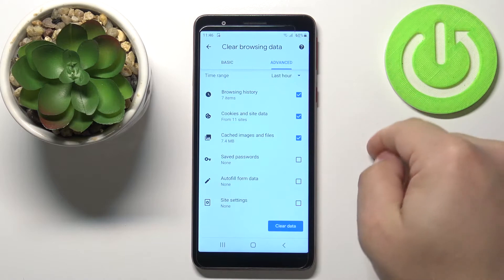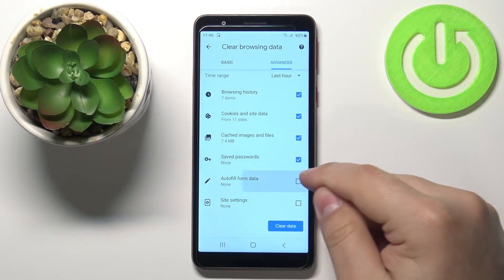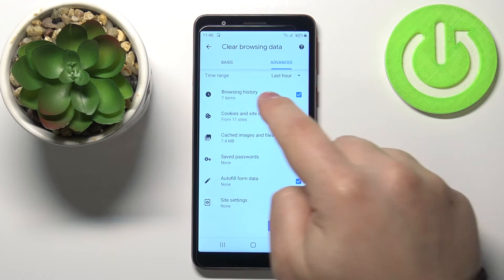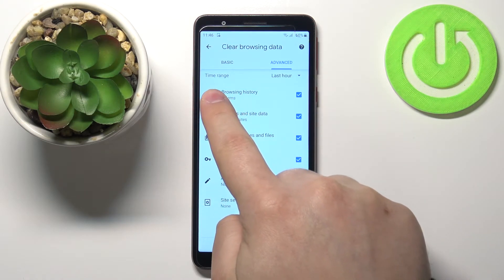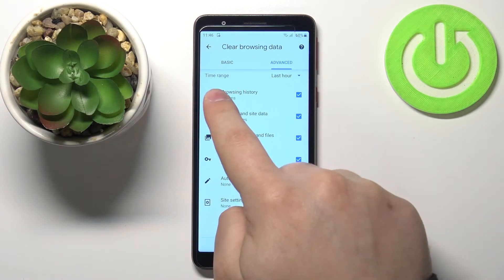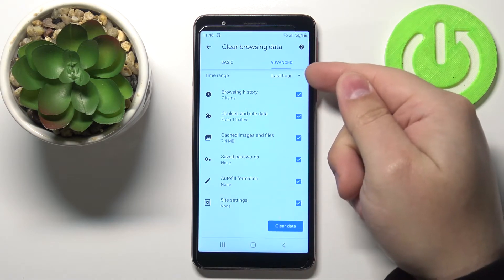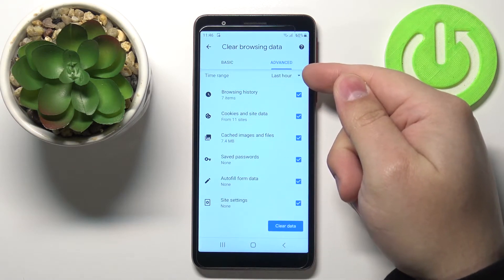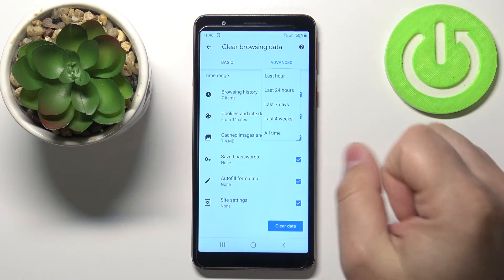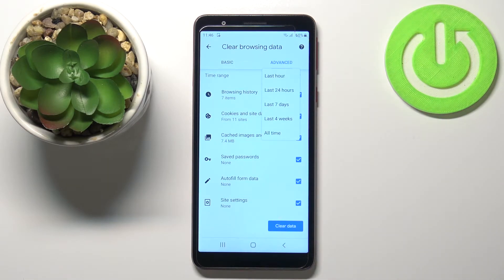Let's select Advanced and select the types of data you want to remove like that. Before you remove the data, you also have a Time Range option at the top — tap on the text next to the triangle icon to open the drop-down menu.